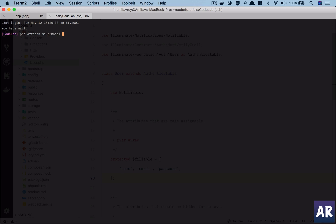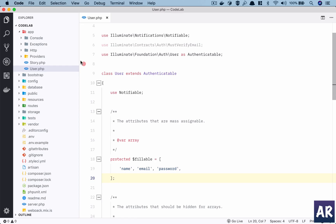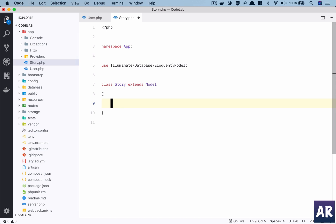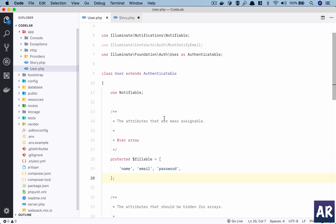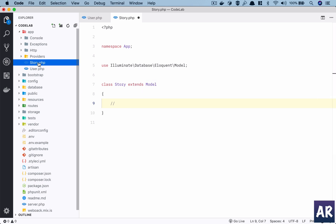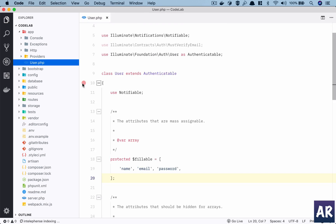Let's say we create a model for Story. Now what is going to happen is we will get a story.php. It will by default assume that there is a stories table - it understands the plural form. User will assume your table name is users with an s, story will understand it's s-t-o-r-i-e-s. And you can see it extends Model.